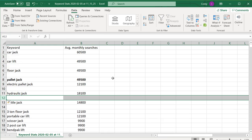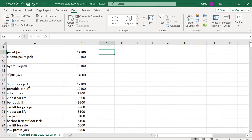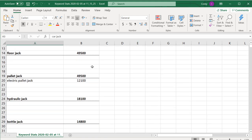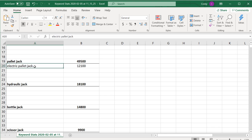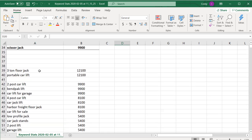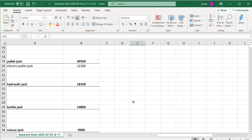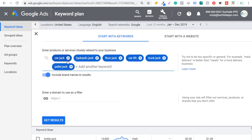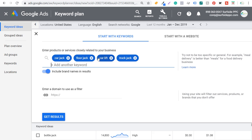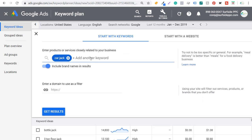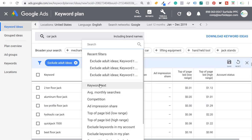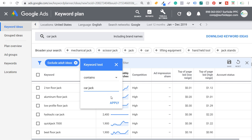We're going to insert a row above and pull out some of the top keywords. Once we have these main categories, we're going to start finding secondary keywords. The easier way to do it is to take a main keyword like car jack, come back to the Keyword Planner, enter just that one keyword, and click Get Results. Then we're going to add a filter: keyword text must contain 'car jack', and click Apply.